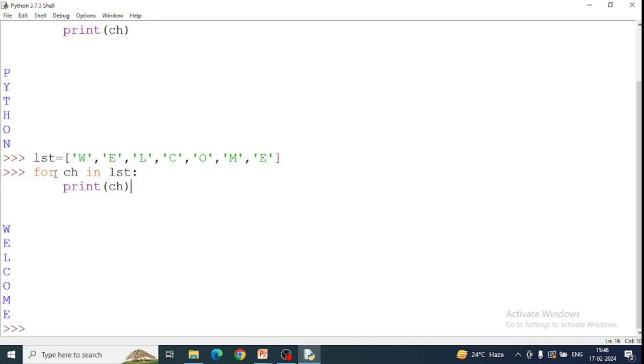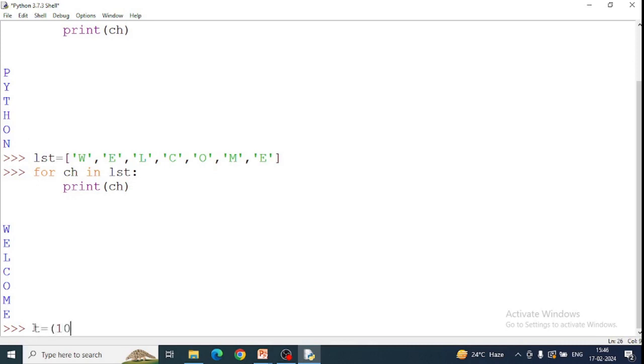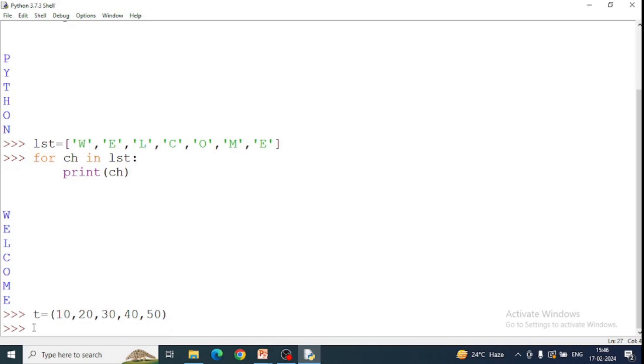Next example, tuple. Tuple numbers, tuple 40 and 50.